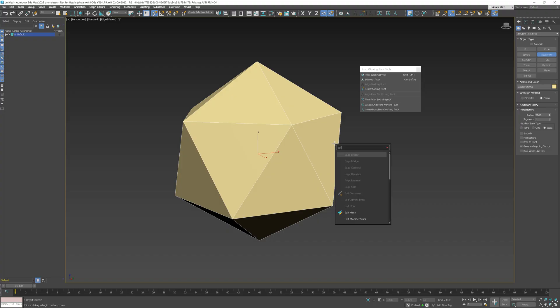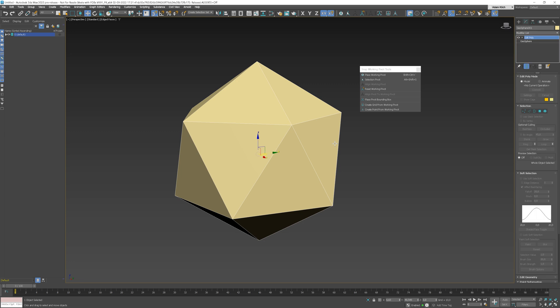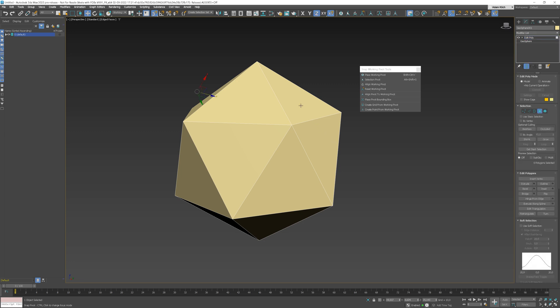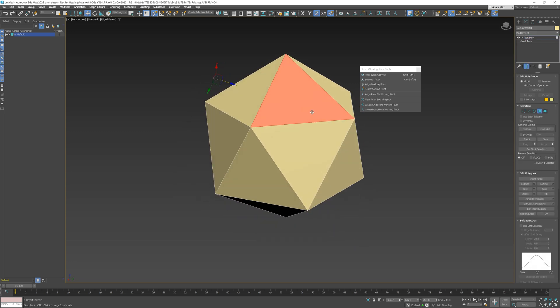This point lets you place the working pivot on any vertex, edge, face components or midpoint of these components on the active object in the scene. I will add an Edit Poly modifier to my geometry and select one polygon.